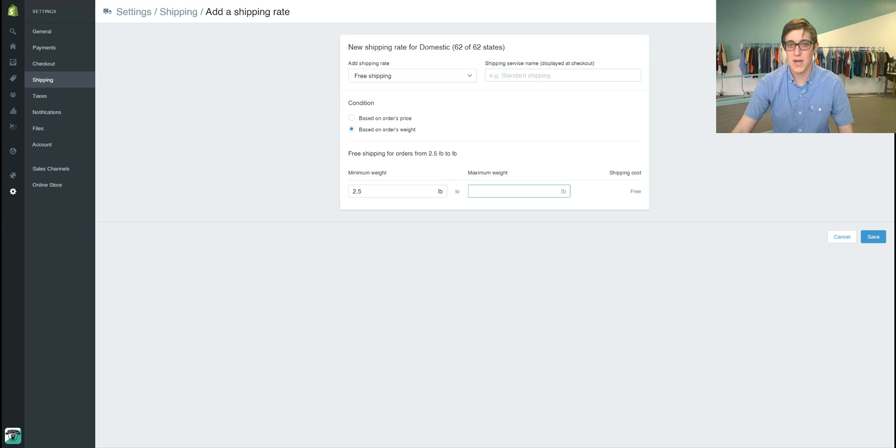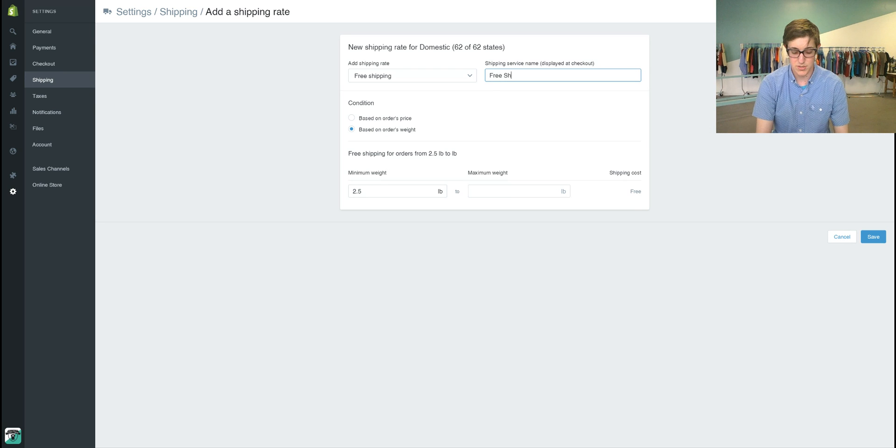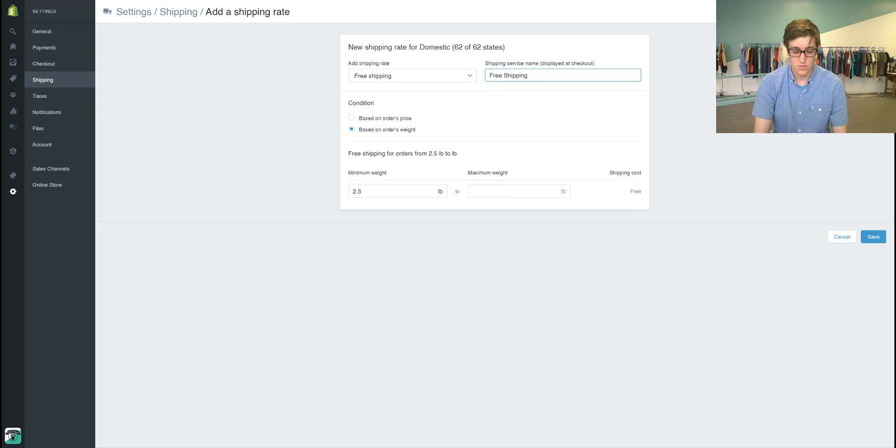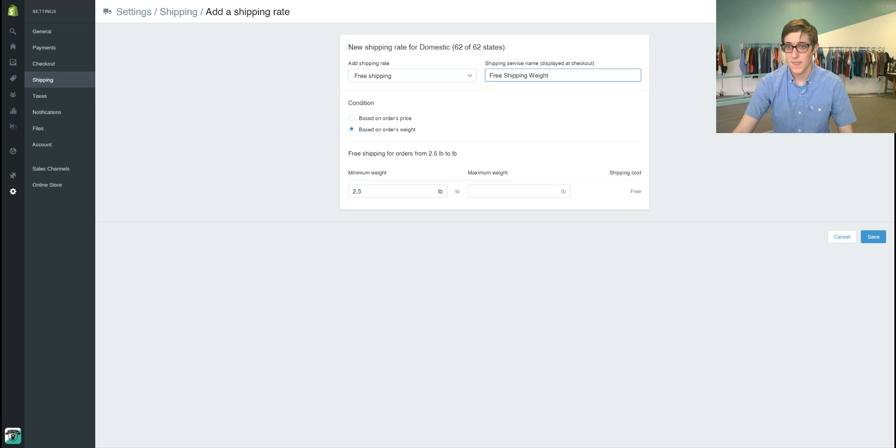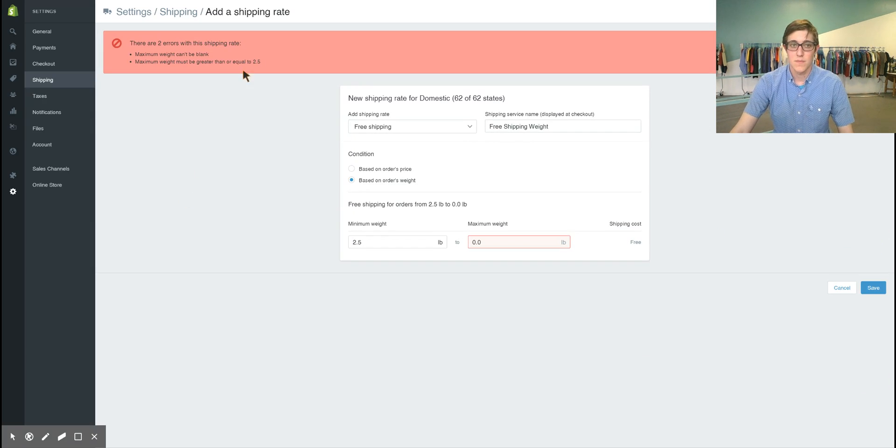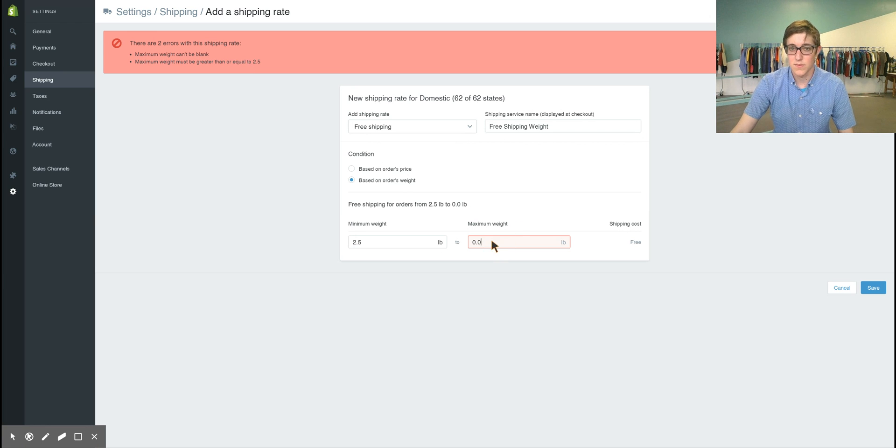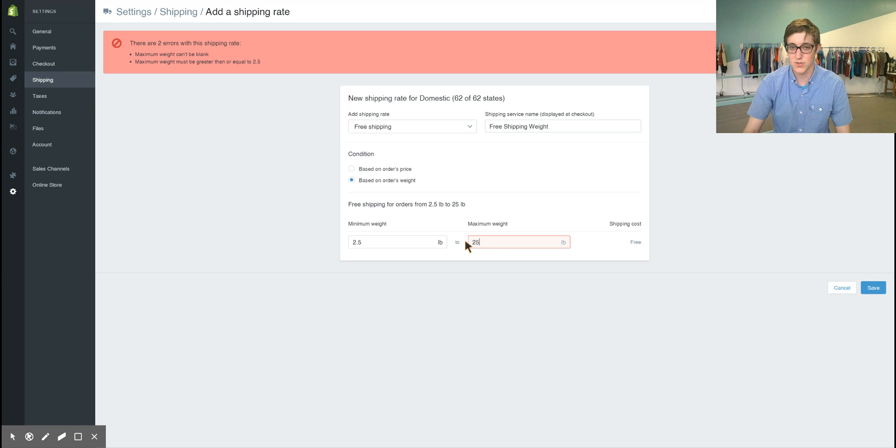Then we'll have no maximum weight and we'll do this free shipping weight. And for the maximum weight, we can add anything you'd like, so let's go up to 25 pounds.